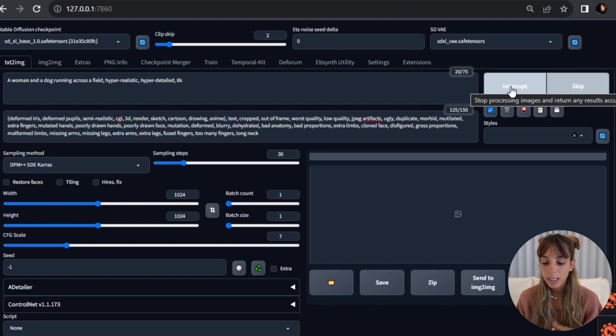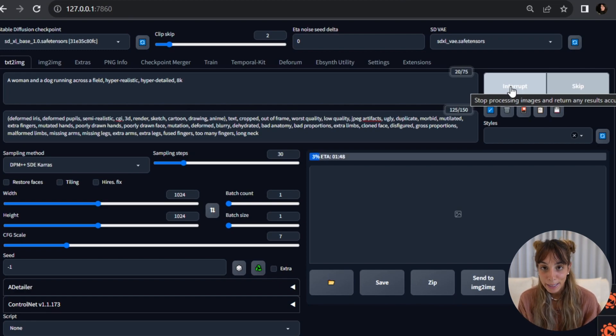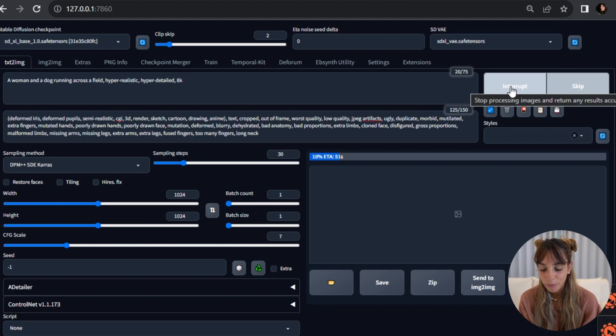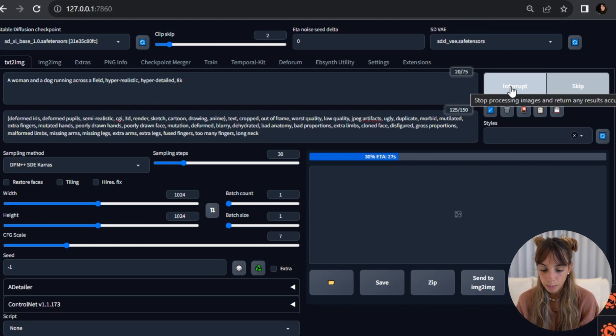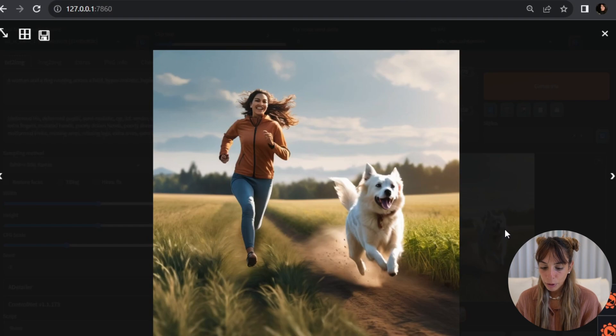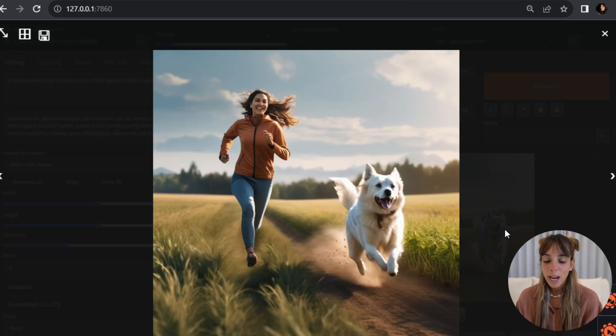So in this case we are running only the base XL model. We are not running the refinement stage, we'll do this in another step afterwards. And this is the picture we got with the base model.